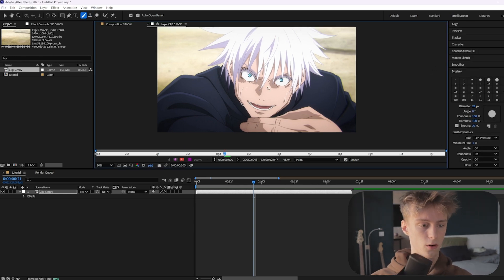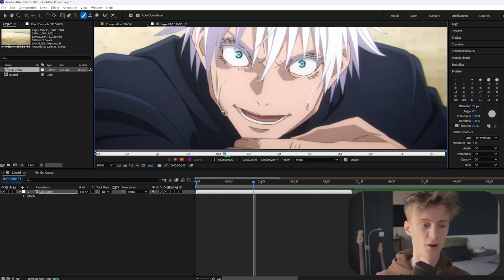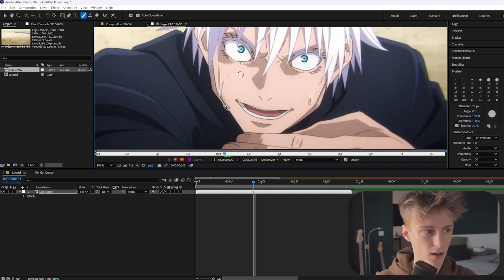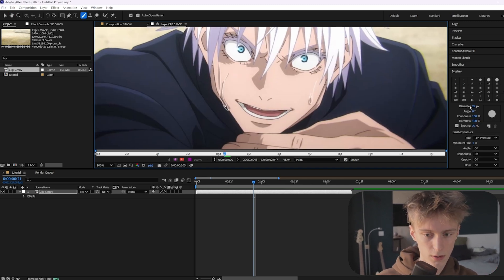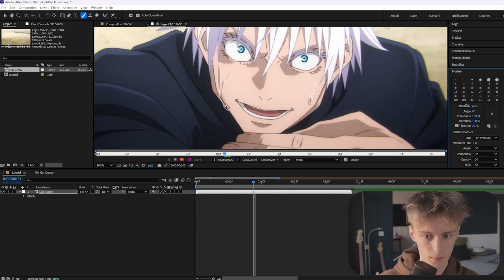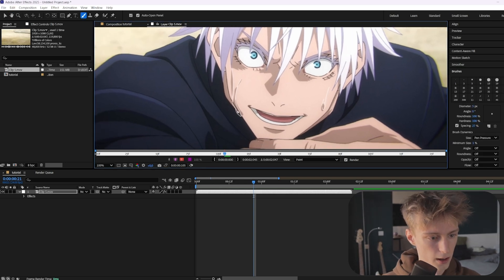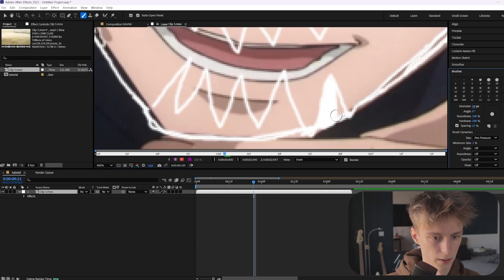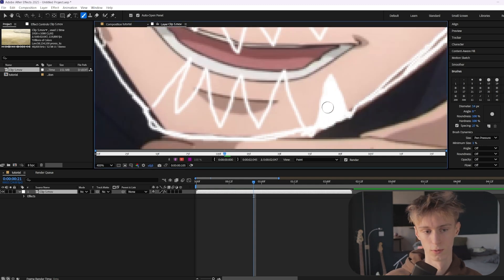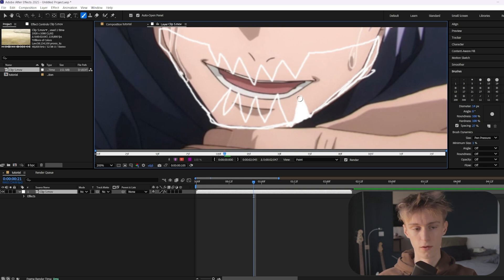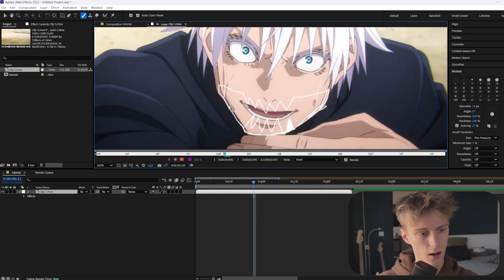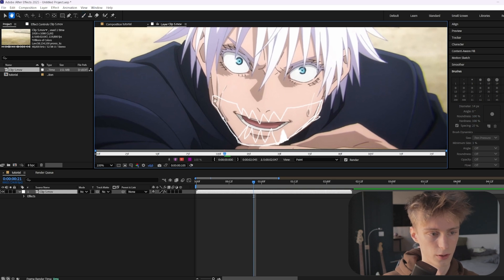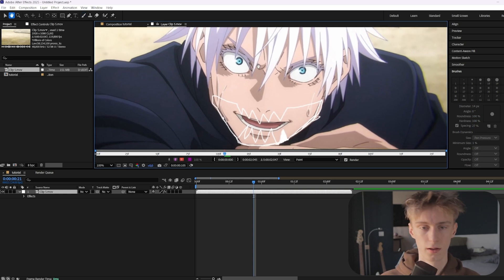We're basically just going to draw some kind of skull. I'm not the best at drawing, but honestly you don't need to be very good at it. Change the diameter to something around five. We're going to make a sketch first, like this. Then we can paint it in — you can take as long as you want. I'm going to go quickly over it. You just kind of want to draw a skull. You can also copy it if you want.